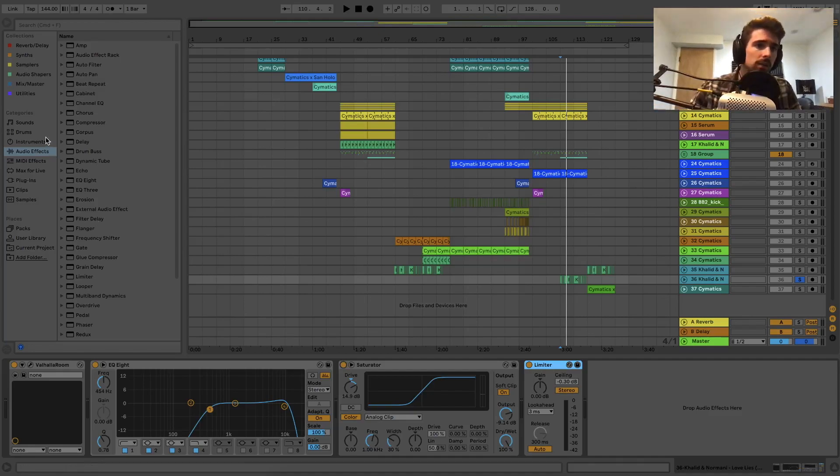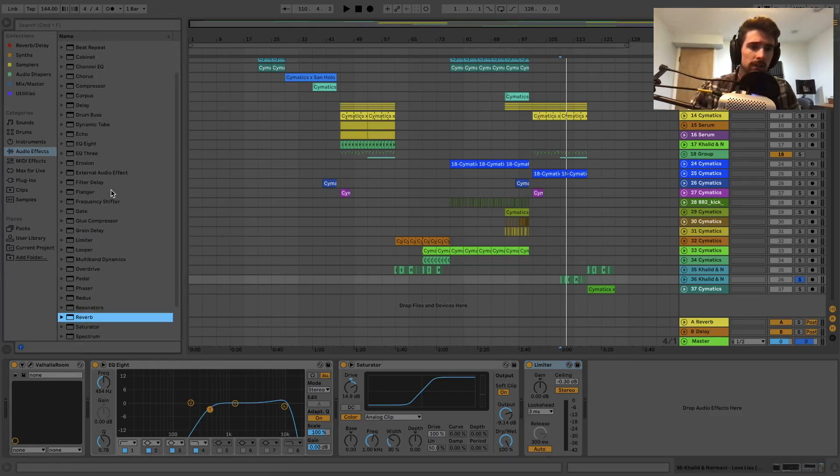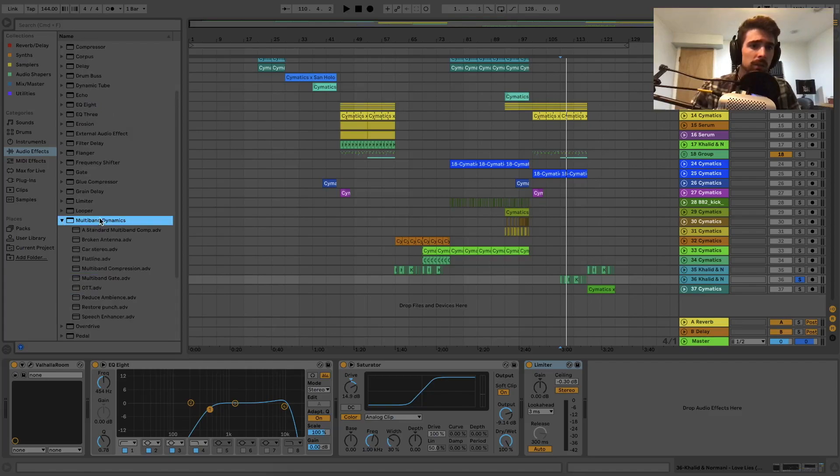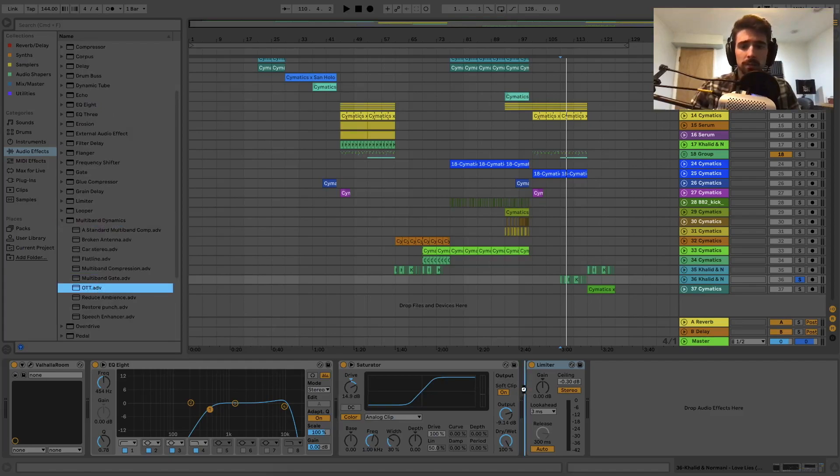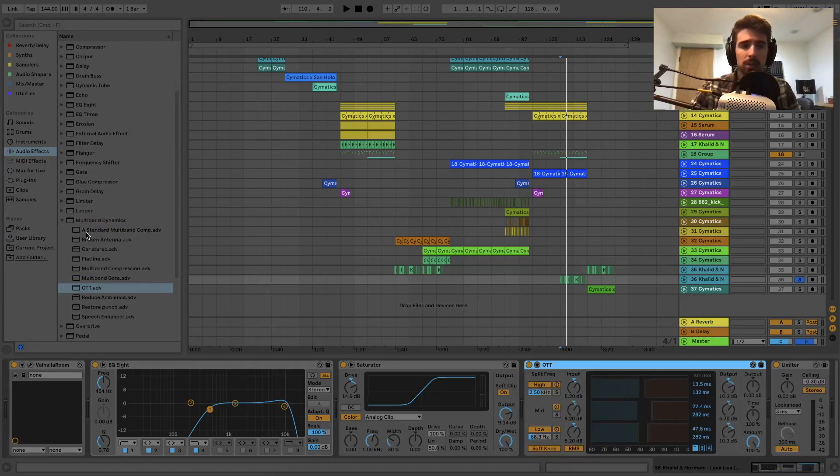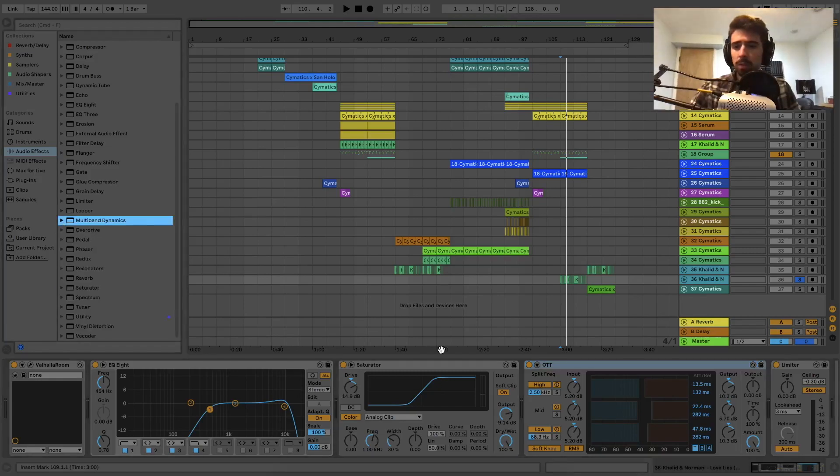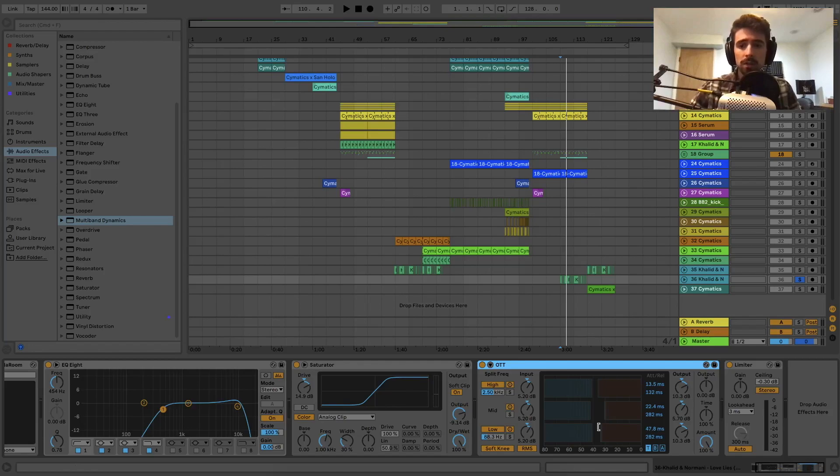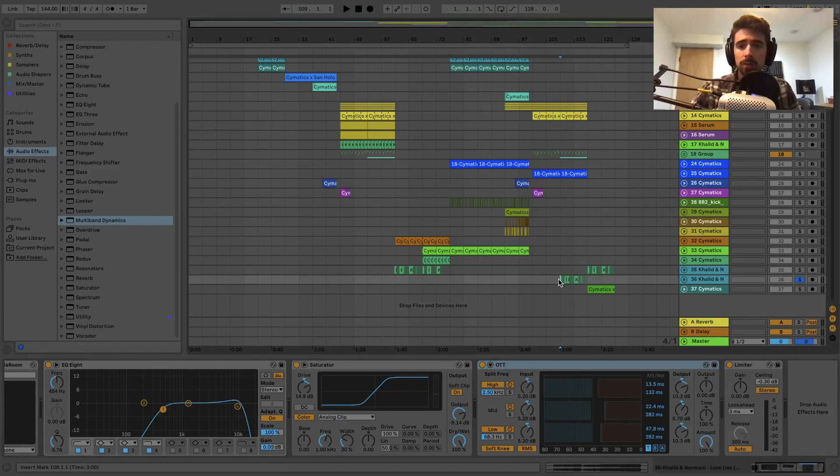So here's where you're going to find OTT to start. You're going to go to your audio effects, go down to multi-band dynamics, and then OTT. You've probably heard of it because quite a few people like this version of compression. Just as default it's probably already going to sound pretty decent on these vocals.